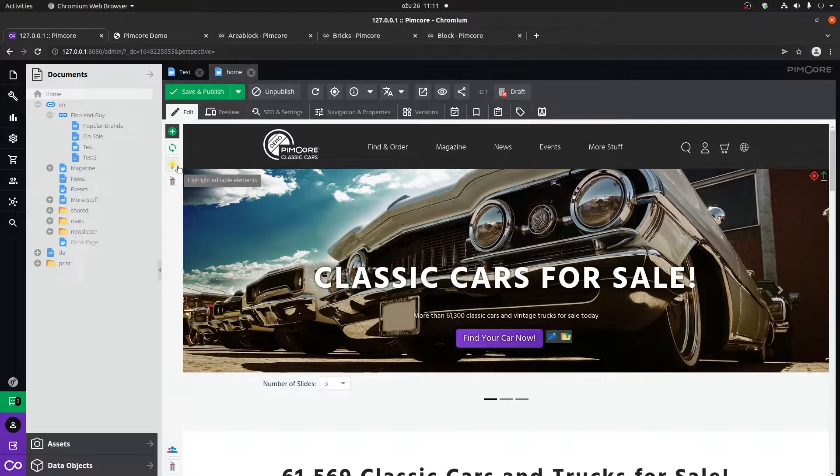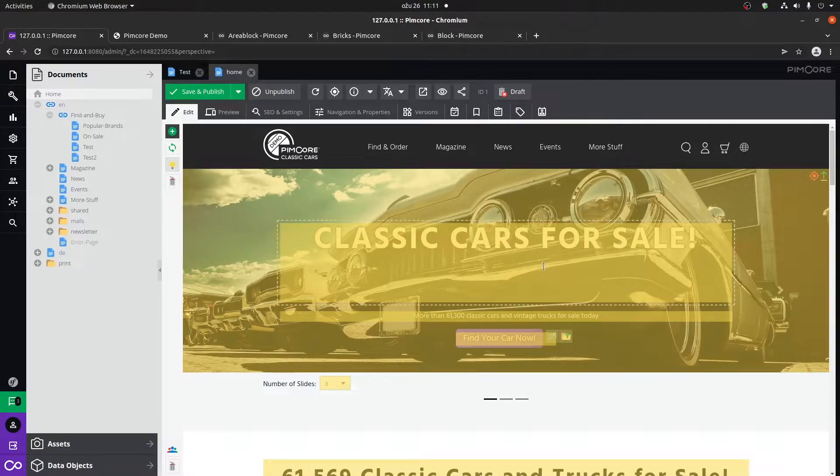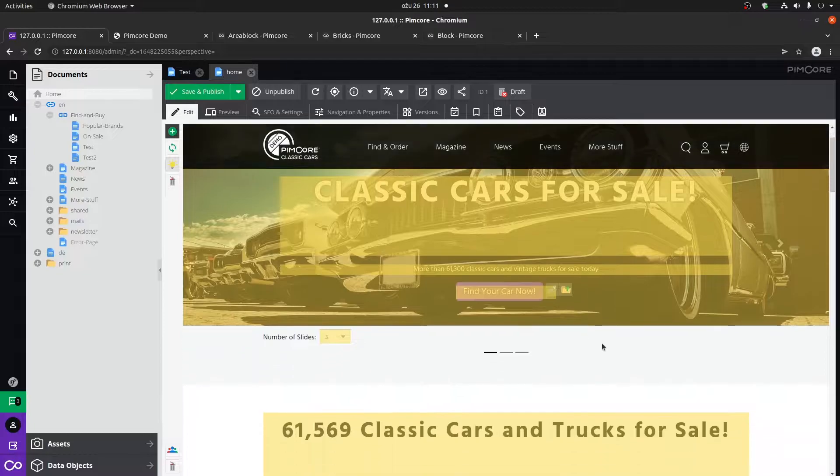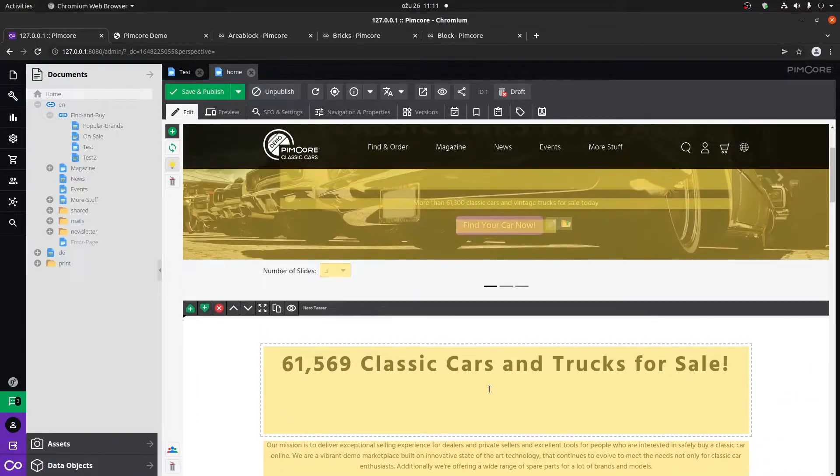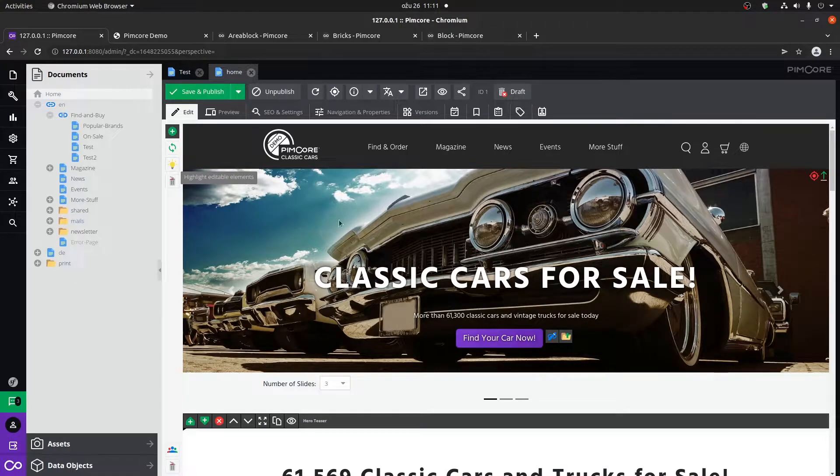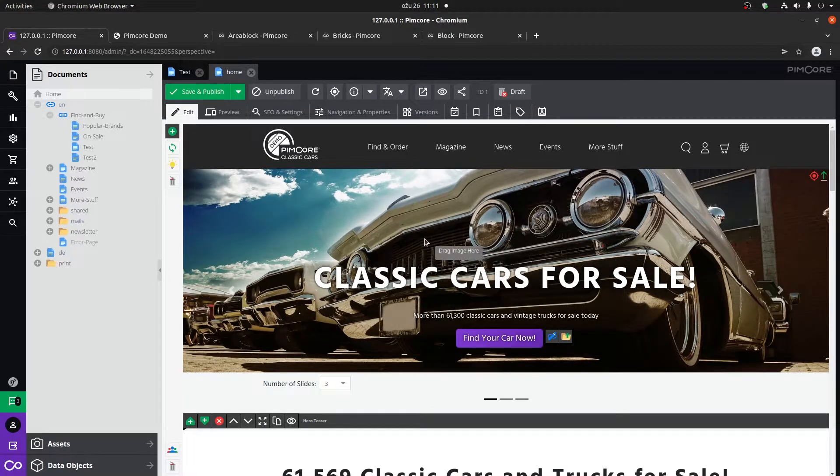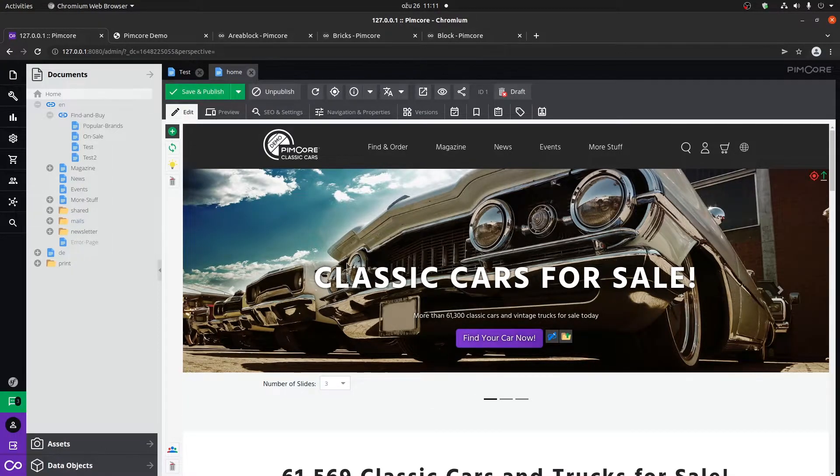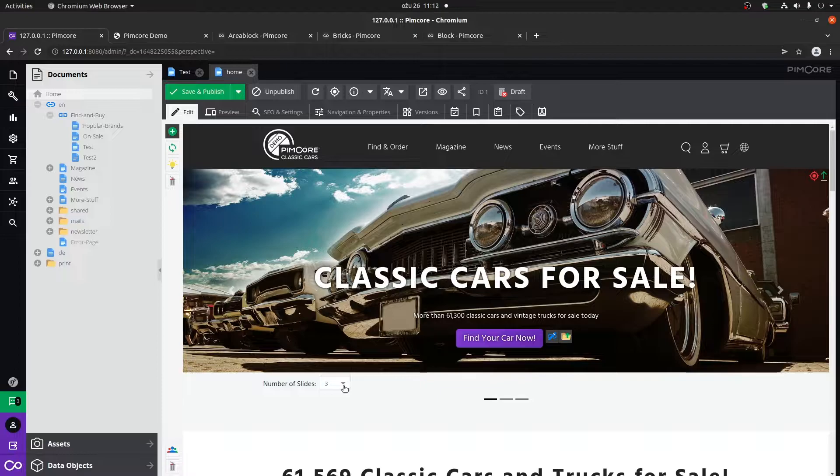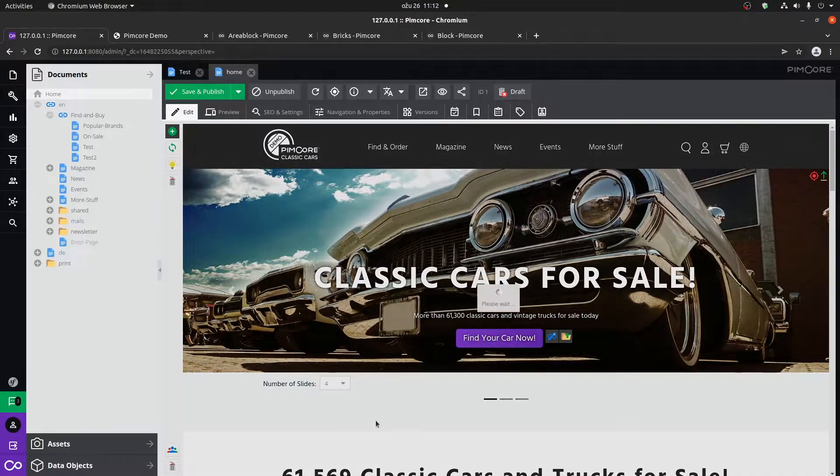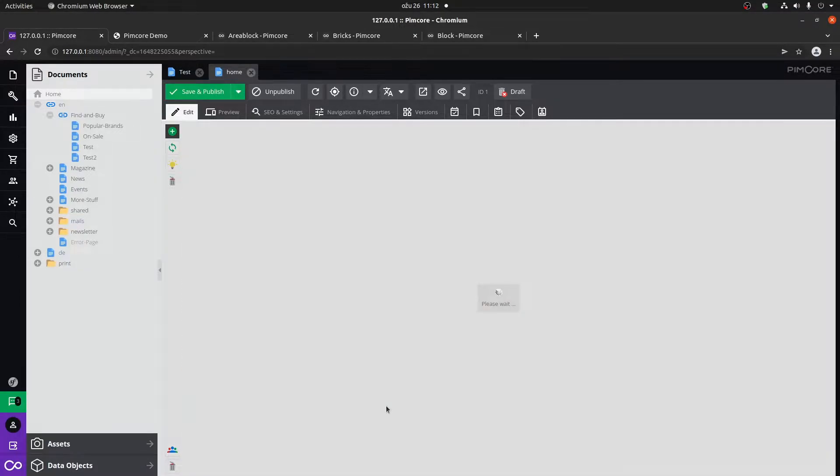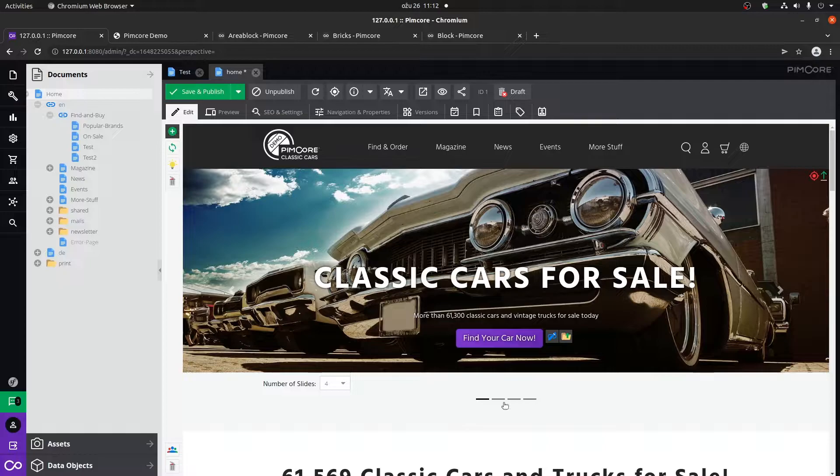If we click here to highlight the editable elements, you can see that basically everything lights up. For example, this is a slider and you can dynamically put in the number of slides that you wish.